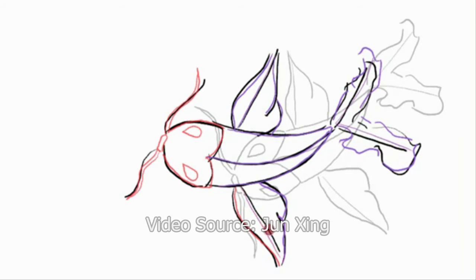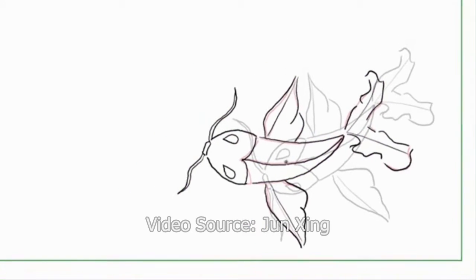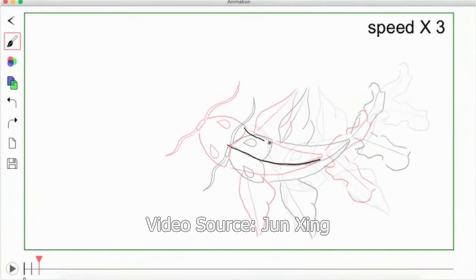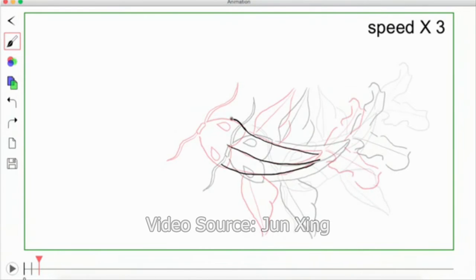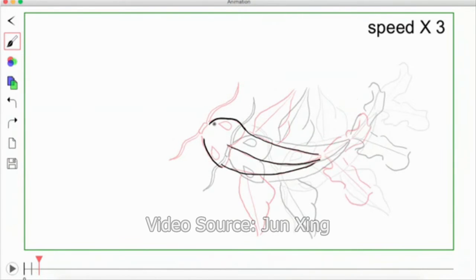The tool follows designers as they work and gives suggestions on how to complete the drawing according to the basic principles of illustration and design.